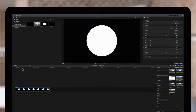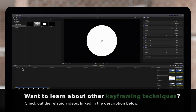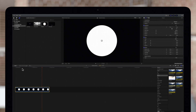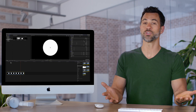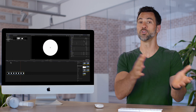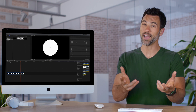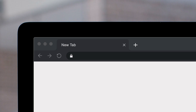There are many more ways to use keyframes in Final Cut Pro, so check out the videos in the description below to learn more. Whether you're trying to bring the opacity down or move something across the screen, you now know how keyframes work.